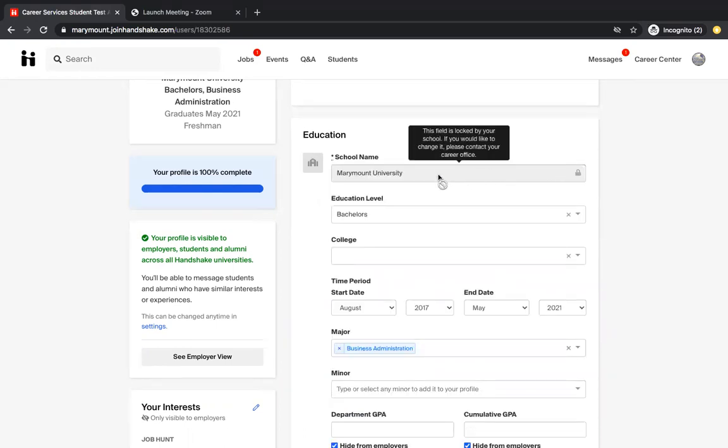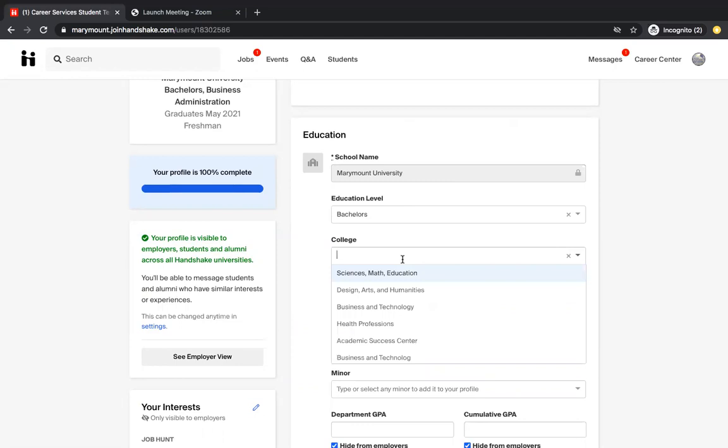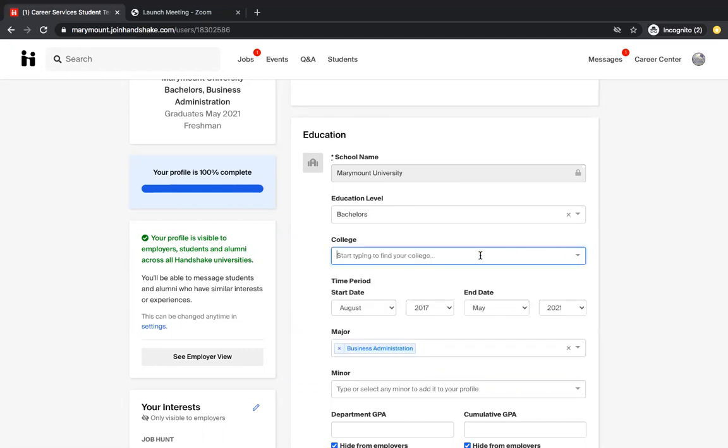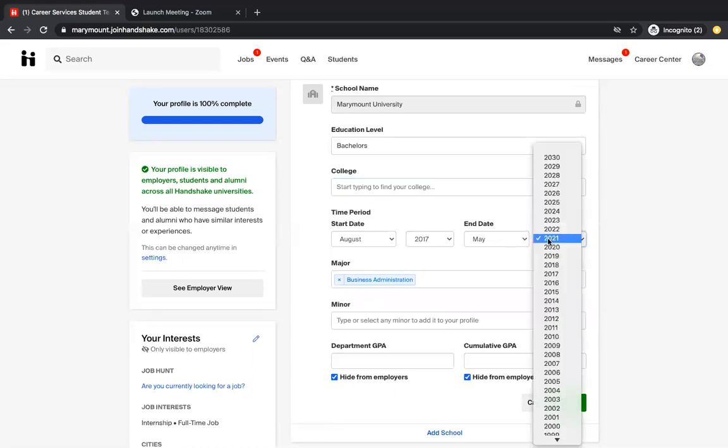You'll fill out your school name, what education level you are, so if you're in an associate's program, bachelor's, master's degree, so on. What college you are, so if you are in the School of Design, Arts, and Humanities or Business and Technology, that's where this information would go. And then you're going to fill out the dates that you start and you ended your time at Marymount. So if you're an incoming freshman, you would put August 2020 and then your end date would be May 2024. And you just select that by filling out the dropdowns.